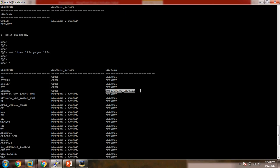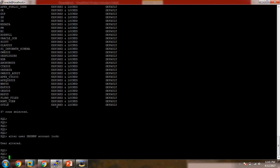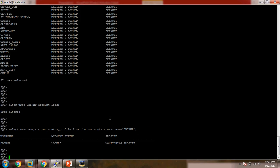To simulate the issue, we need to change the status from OPEN to LOCKED so we can demonstrate how to unlock the DBSNMP account. Let's run: ALTER USER DBSNMP ACCOUNT LOCK. Now let's check the DBSNMP status: SELECT username, account_status, profile FROM dba_users WHERE username = 'DBSNMP'. Make sure the username is in capital letters, otherwise it won't match.